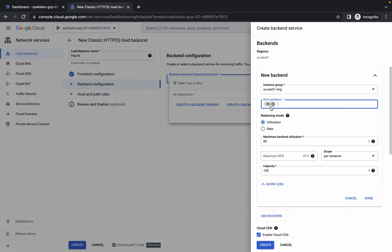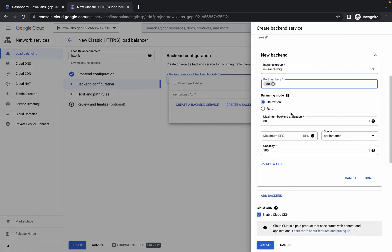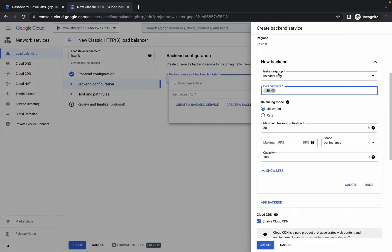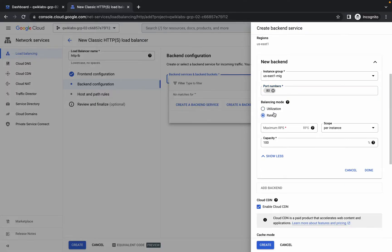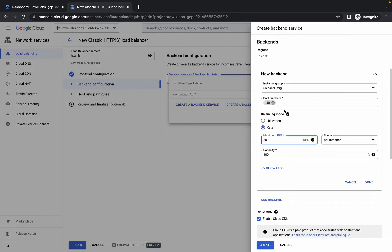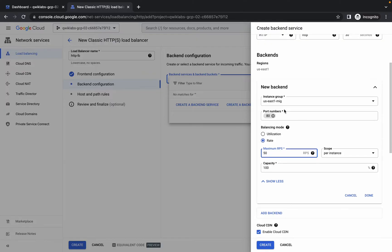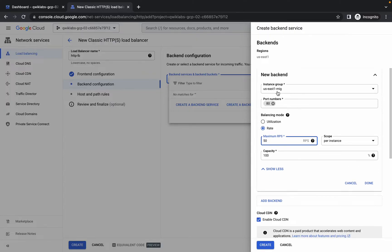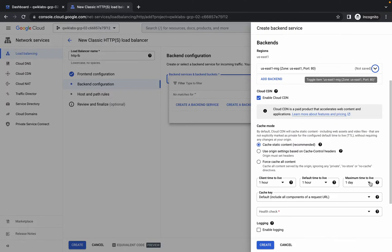Sometimes the port number changes automatically, so please make sure of that. Now, if your instance group is US East 1, then you have to choose RPS as the balancing mode. For the maximum RPS, choose 50. Make sure it looks like this. Now click on done.